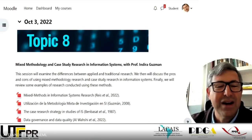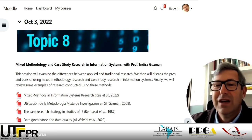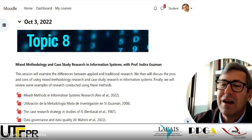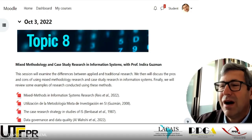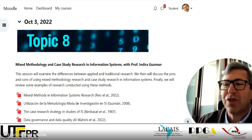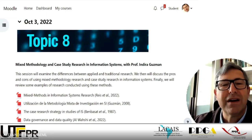We're getting to about the middle of our seminars — we had 16 weeks planned, and today is seminar number eight, which is going to be about mixed methodologies and case study research in information systems. We have Professor Indira Guzman with us.